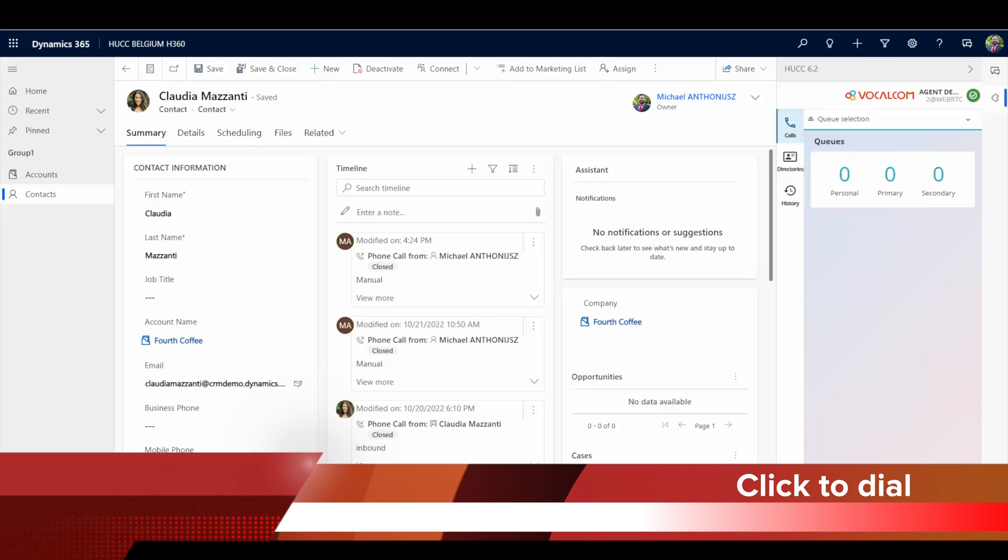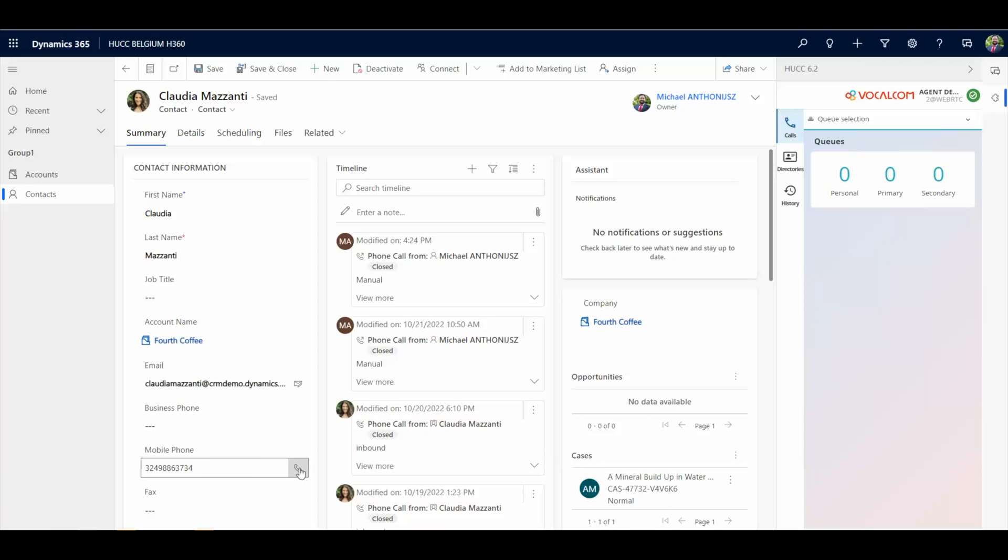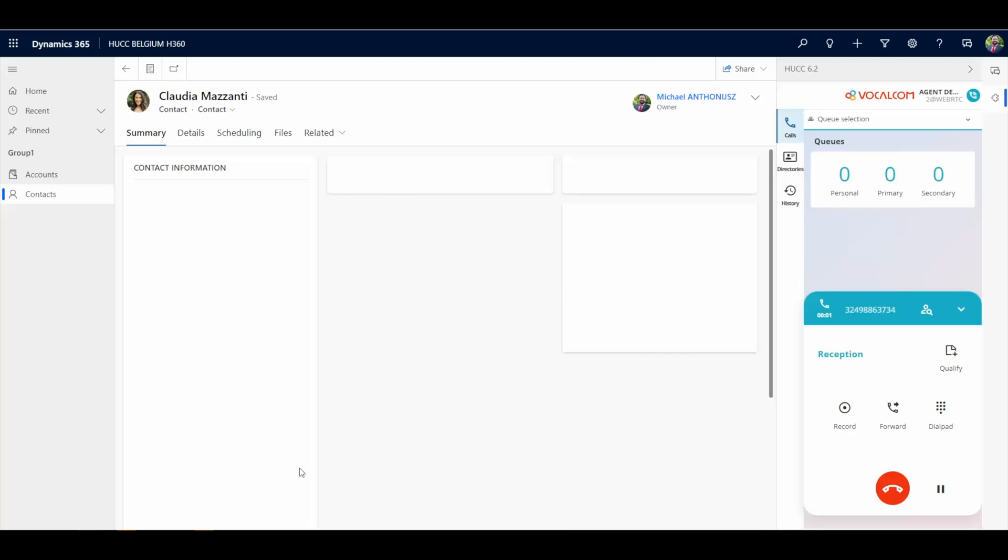Any field in the CRM created as phone number type becomes functional. Like this, a user clicking on the number will automatically start calling it from the CTI toolbar.